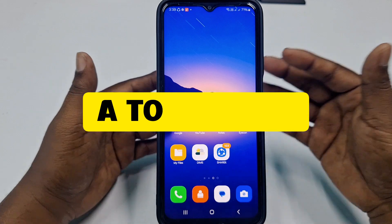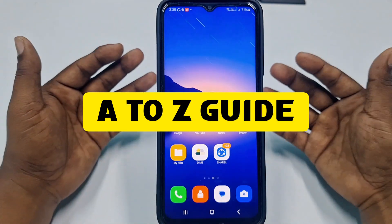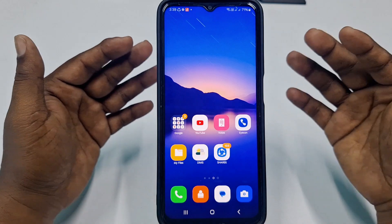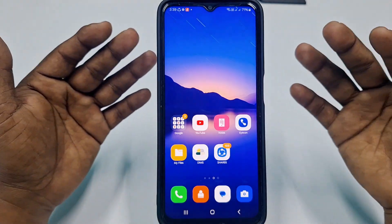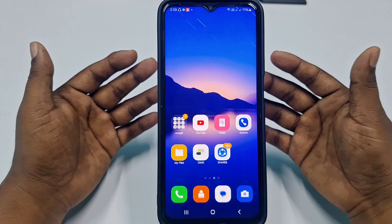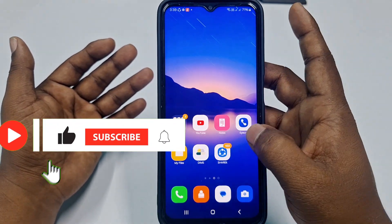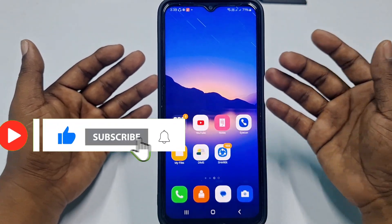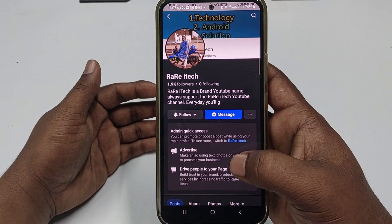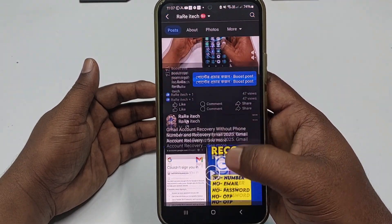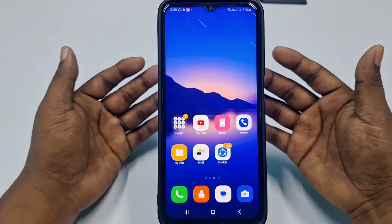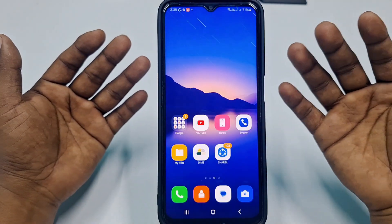In this video I am going to show you an A to Z guide. Before starting the process, please subscribe to my channel, give a like to this video, and follow my Facebook page, because every day I upload a new video there so you can learn many things. If you have any questions, ask me on my Facebook page and I will answer you.